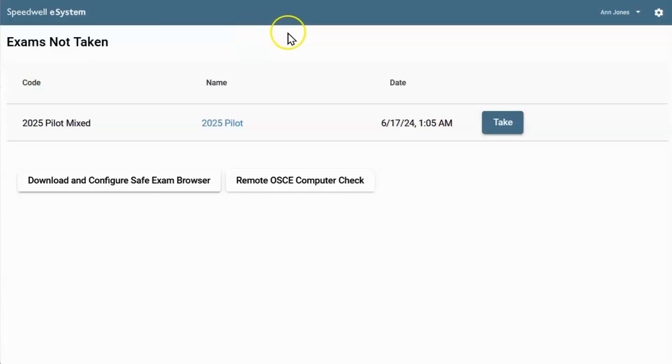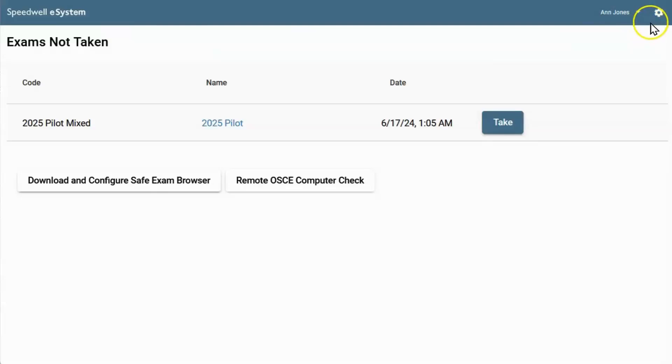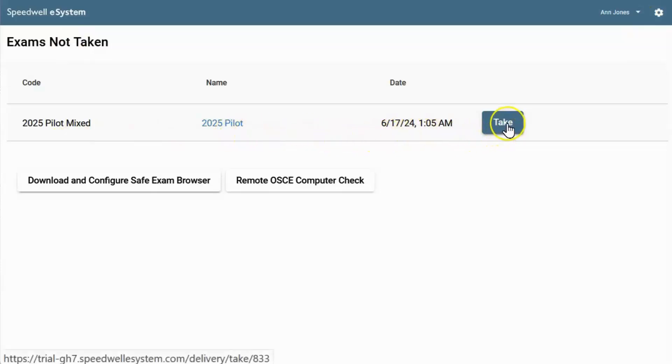At the top of the exam screen, in the blue Speedwell banner, your name appears on the right and this is where you'll sign out. You can change your settings here. Exams not taken are listed here. You might have more than one exam to take. Check your exam details and click take.